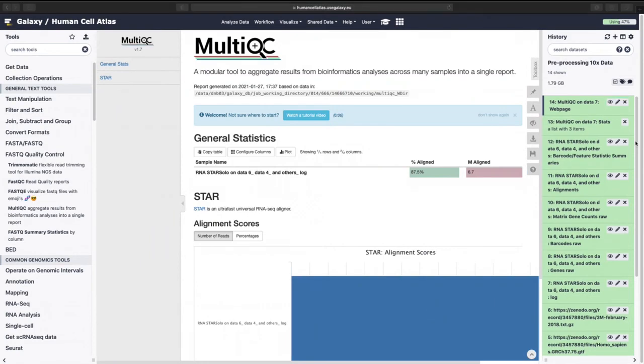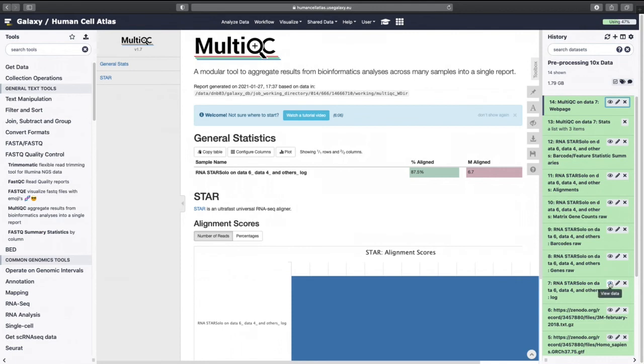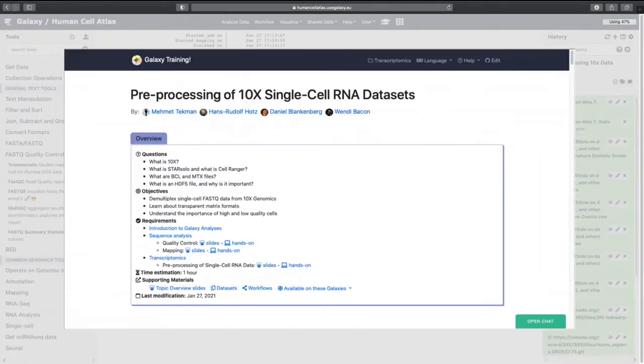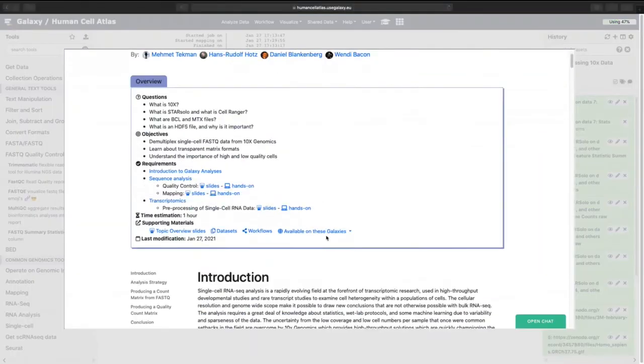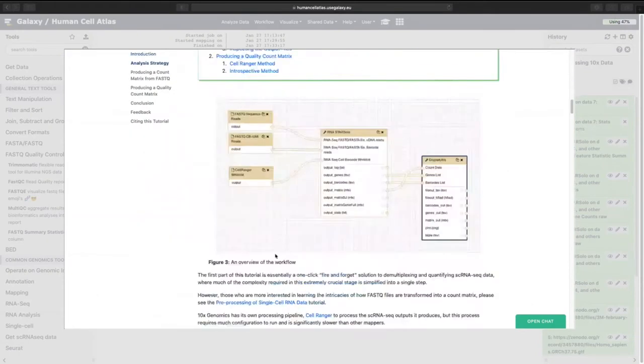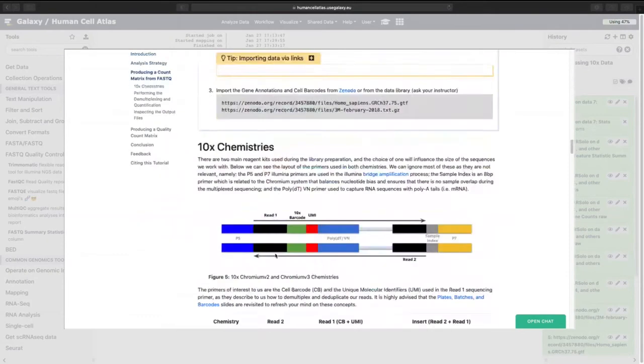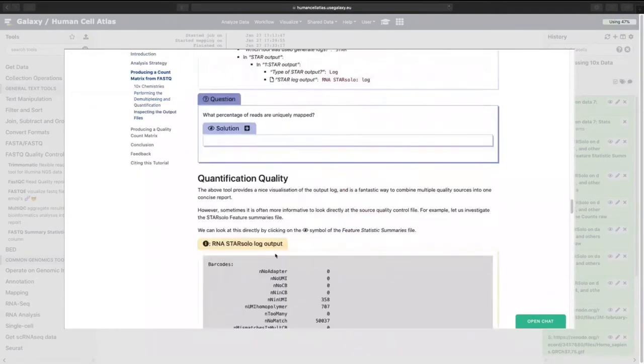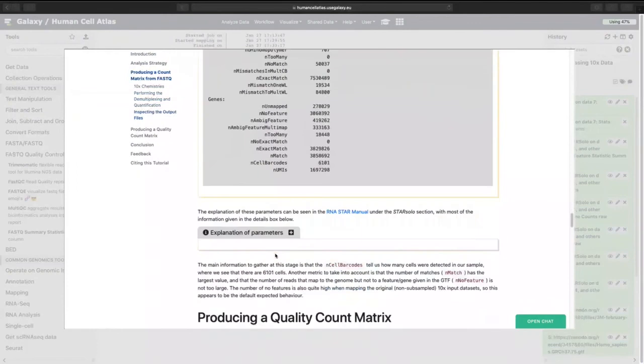And now we're going to look at just the star solo output. Log, learn lots of things from that. We go down to Explanation of parameters.